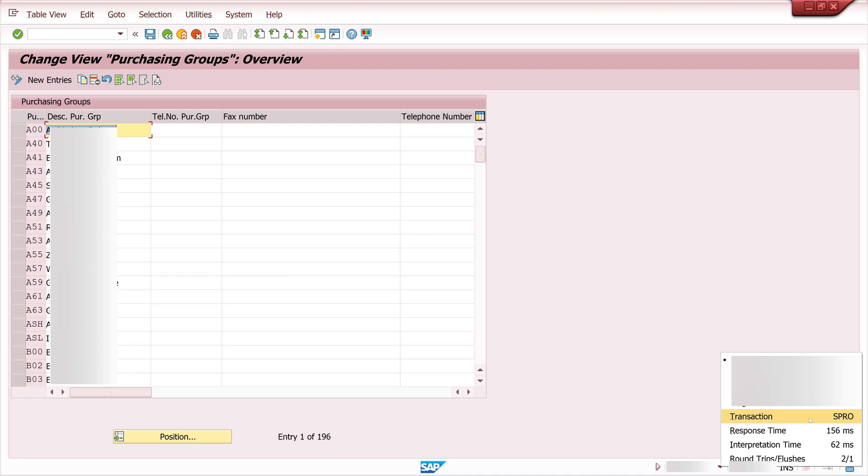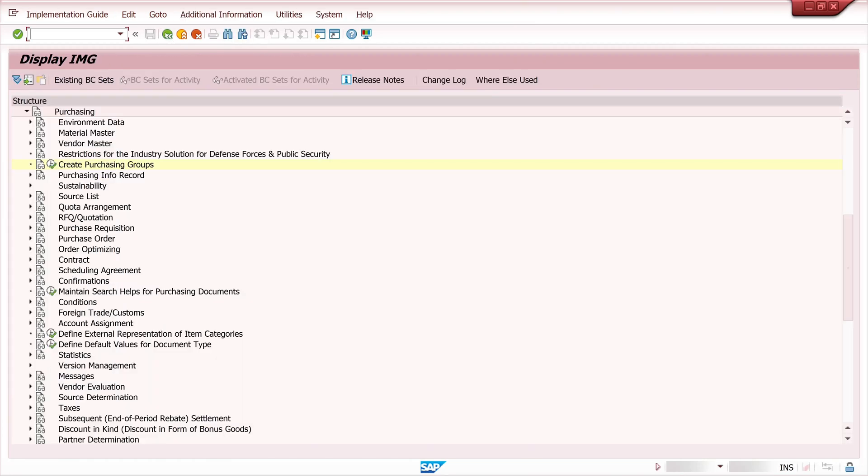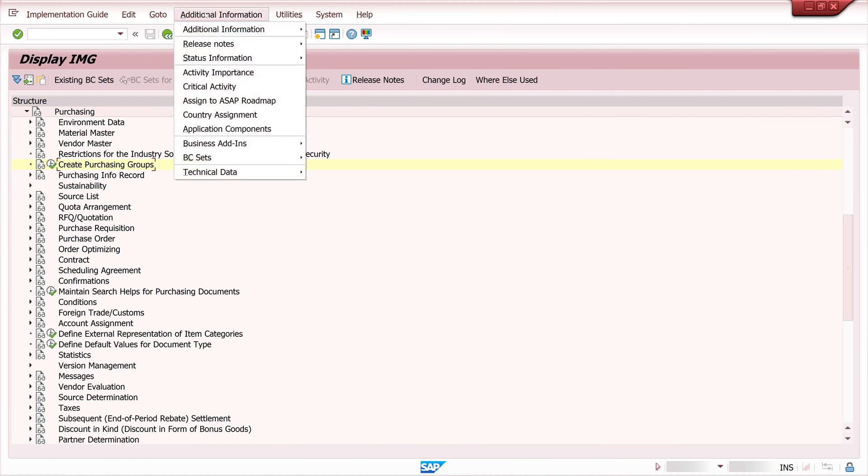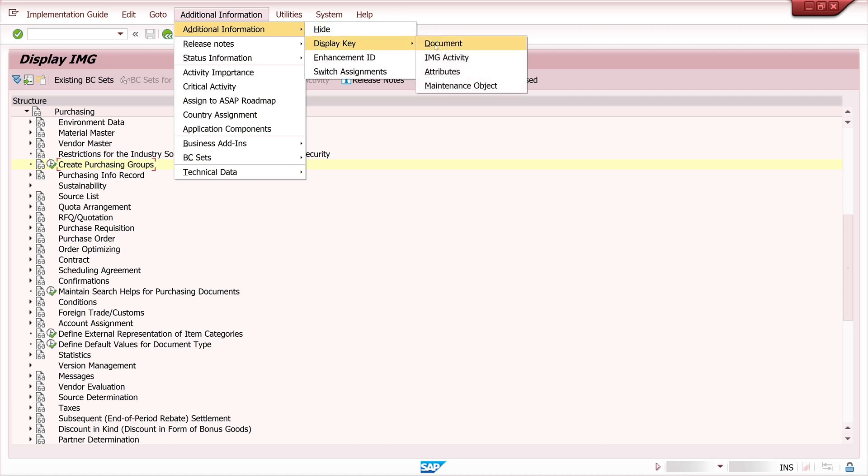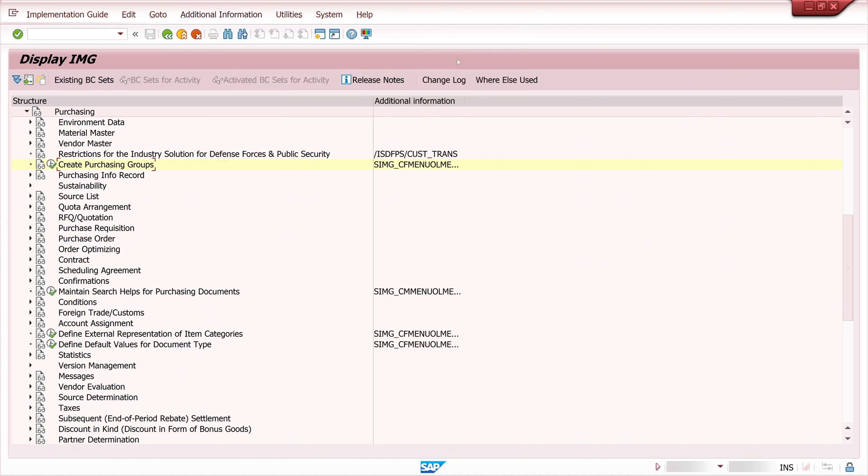But to see the right transaction there is a small trick. We go one step back. We mark the entry here and then we click on additional information, display key and IMG activity. Now we have another column and here we see a string and the last four letters of this string, this is the transaction to the menu create purchasing groups.